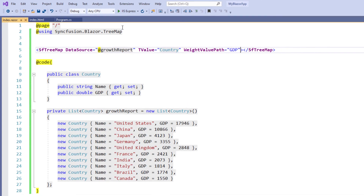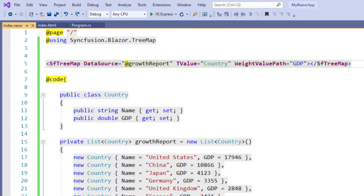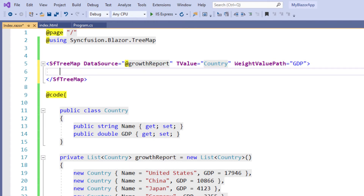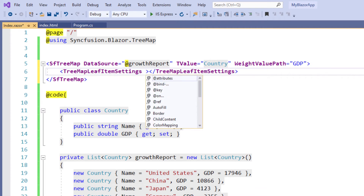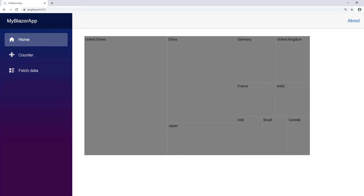I save the file and run the application. You can see the Treemap with leaves and the values displayed on each leaf node. I can customize the labels to display the names of the countries instead of the GDP values. If I change the label alone, the Treemap still populates its weight value based on the GDP. To display the name within the Treemap tag, I add the TreemapLeafItemSettings tag and add the LabelPath property assigned to the Name field. Now I save and run — you can see the Treemap with leaf values displaying the name as labels.